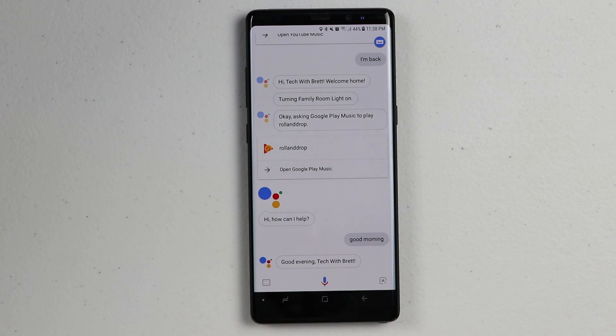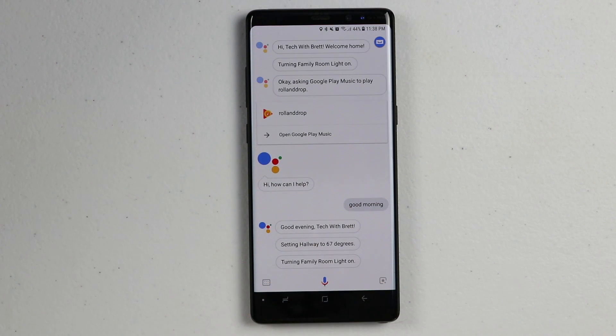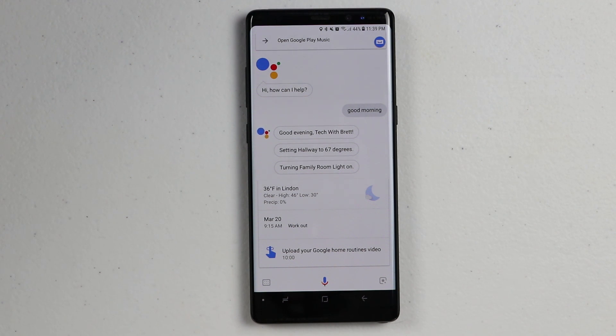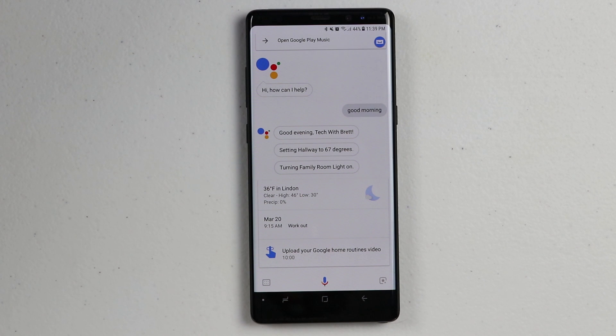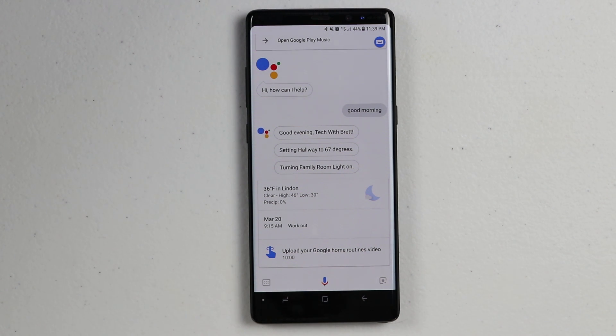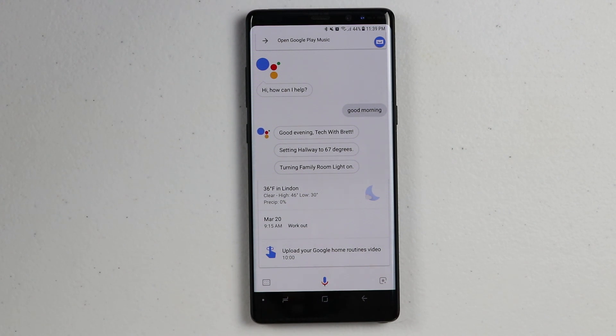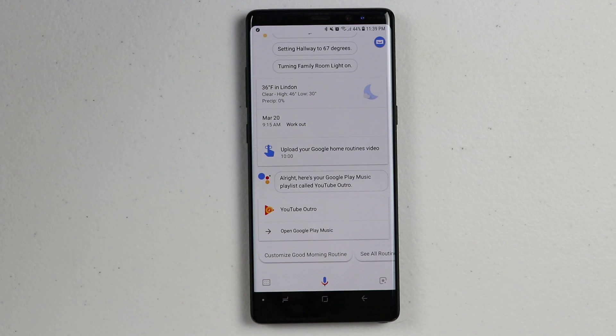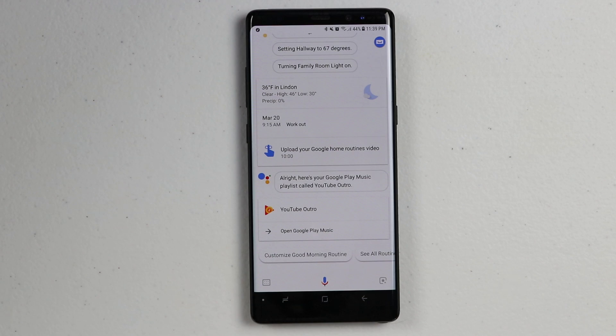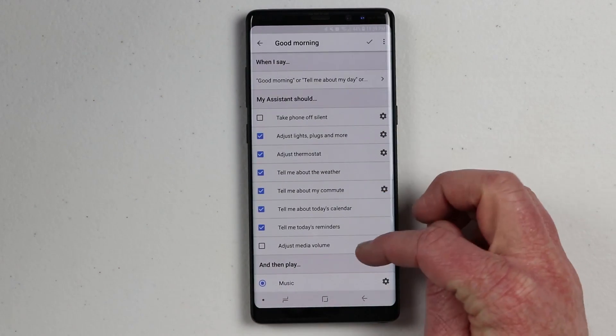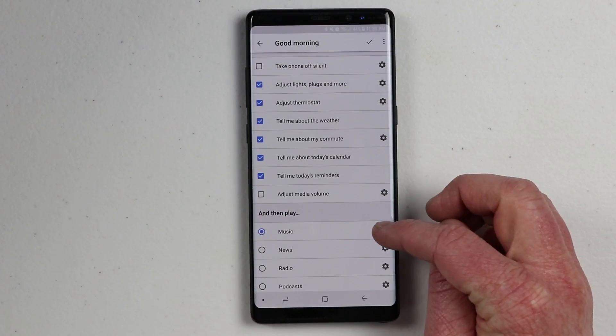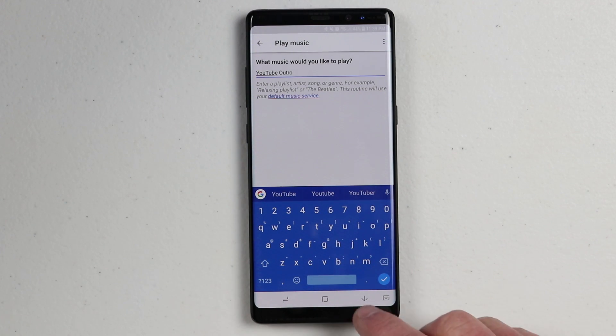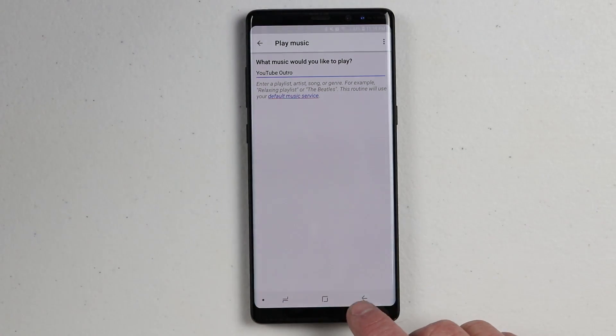Good morning. Hi, tech with Brett. The time is 11:38 PM. Right now in Linden, it's 36 and clear. The forecast tonight is 37 and clear with periodic clouds. Tomorrow at 9:15 AM, you have workout. By the way, don't forget to upload your Google home routines video. Also, don't forget to take out the trash tomorrow. Have a nice day. And there it finished the routine. Here under the good morning, you can see I have music set for my YouTube outro. It actually played the playlist from Google Play Music that I had previously set.